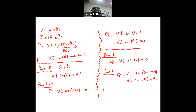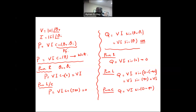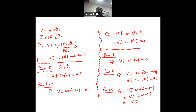For a pure capacitor, the current leads the voltage by 90°, so theta_V − theta_I = −90°, giving Q = V·I·sin(−90°) = −V·I. The capacitor consumes negative reactive power — that is, it produces reactive power. So inductors consume reactive power and capacitors produce reactive power.